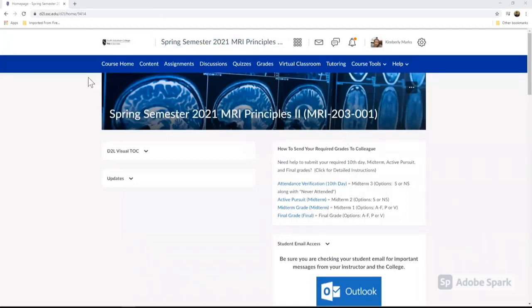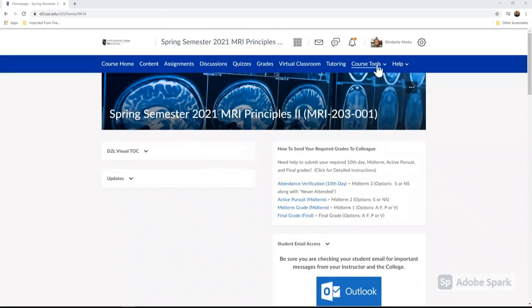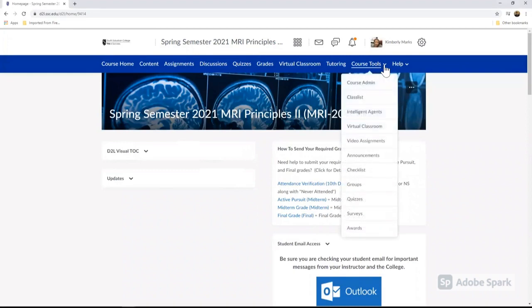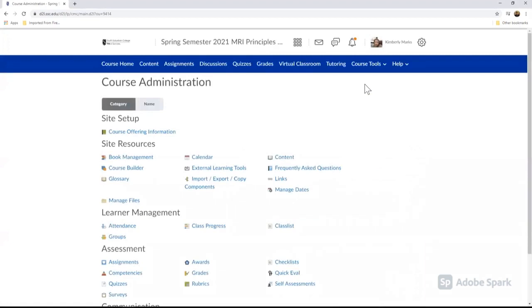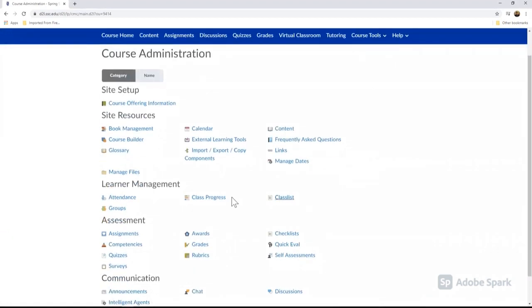So this is my course homepage for MRI 203, and this is the course that I want to add my rubric to. I'm going to go over to the course tool menu and click on this dropdown for the course administration tools. From here I'm going to go down to assessment tools and choose rubrics.